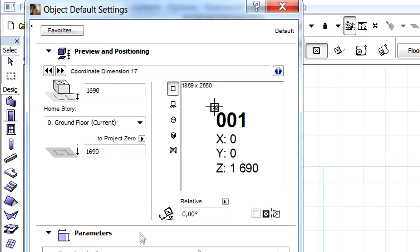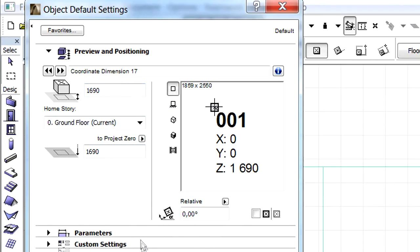This object is part of the standard ARCHICAD library and can be found quickly by entering the word Coordinate in the search field of the Object Settings Dialog.